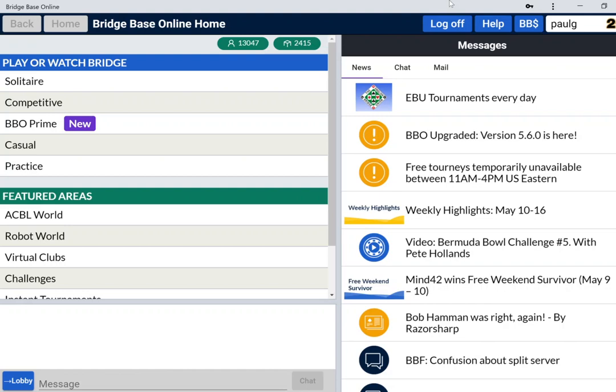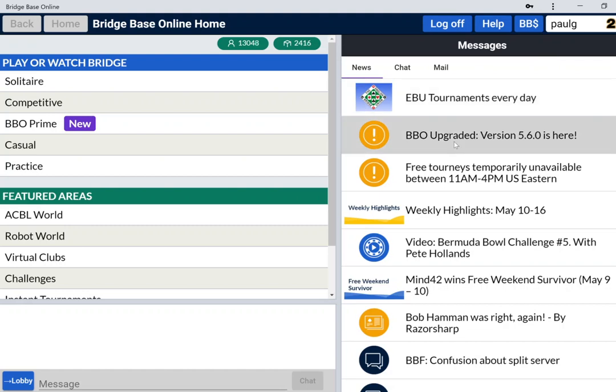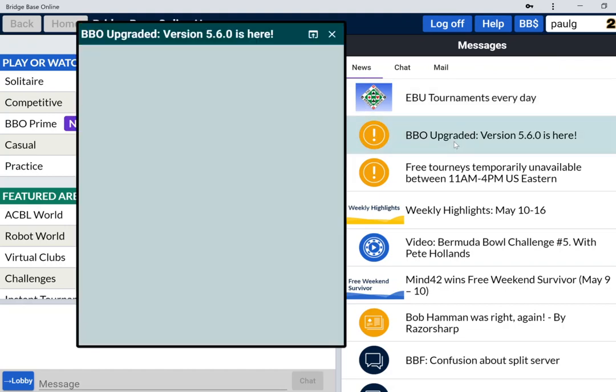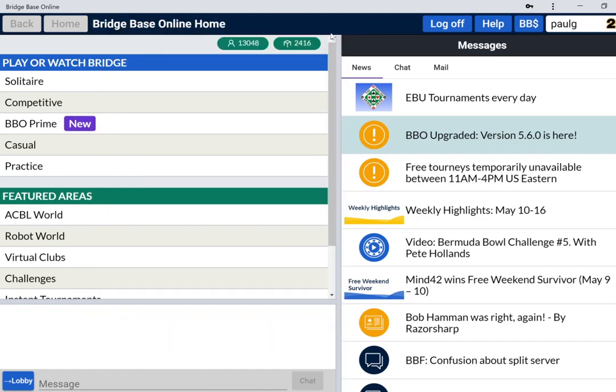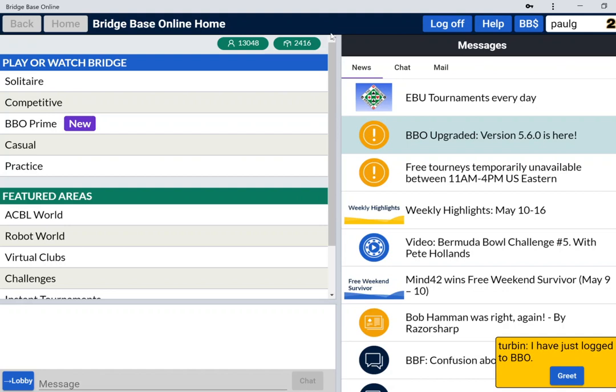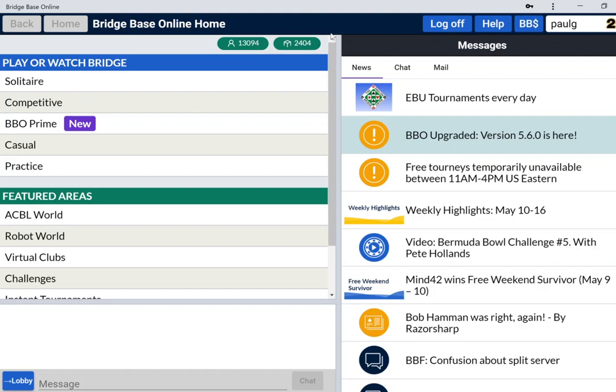If you haven't read the news or didn't understand all the nuances that are there, I've logged into BBO. You can see on the news there's an explanation of the new architecture. It mainly affects you if you play casually at your own table with friends or with random opponents.